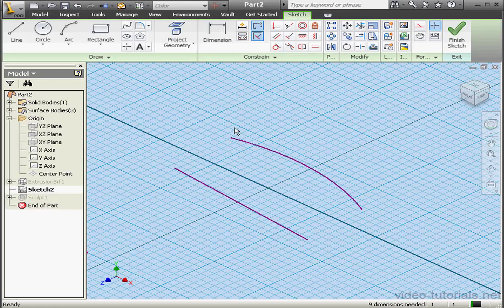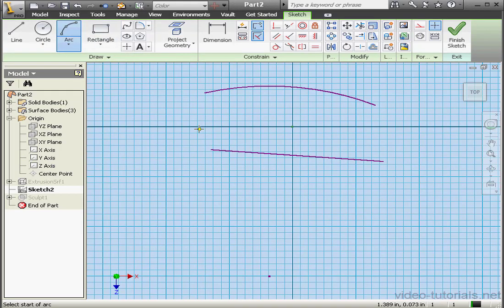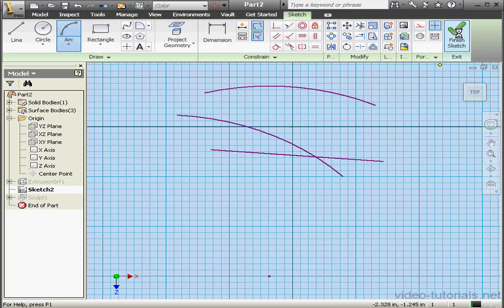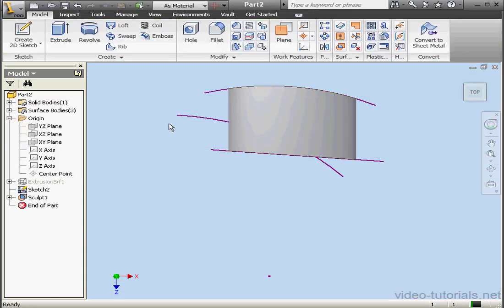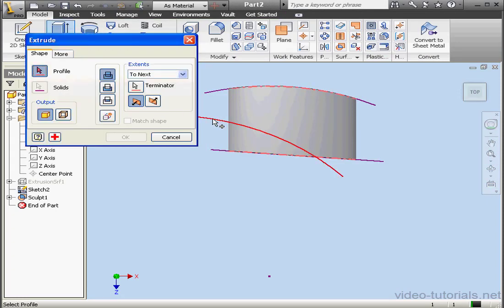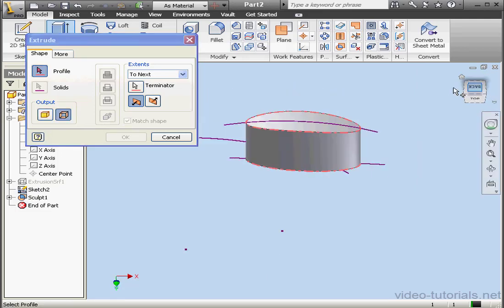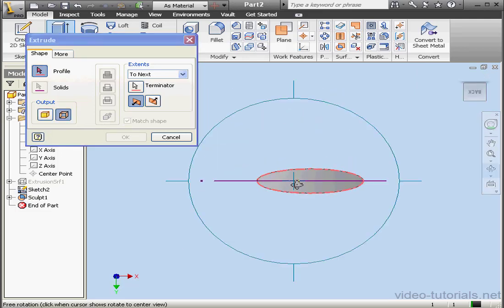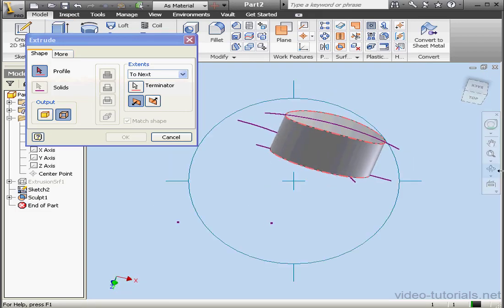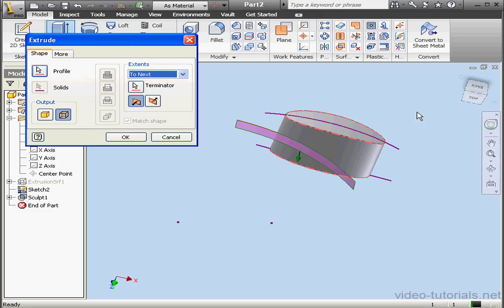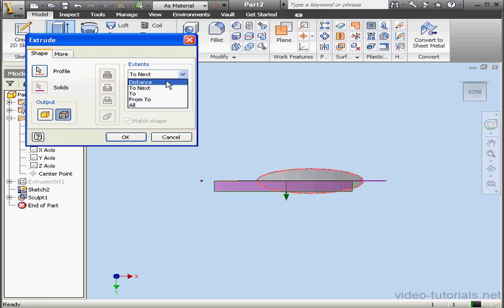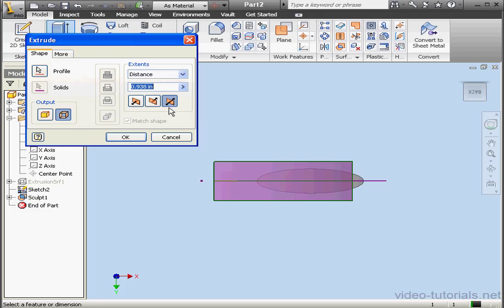Let's go back and edit Sketch 2. We'll place a three-point arc down here — second point and third point. Exit the sketch. Activate the Extrude command. Let's extrude one more surface. For output, select Surface. In the Extents menu, let's use Distance. We'll extrude in both directions and click OK.